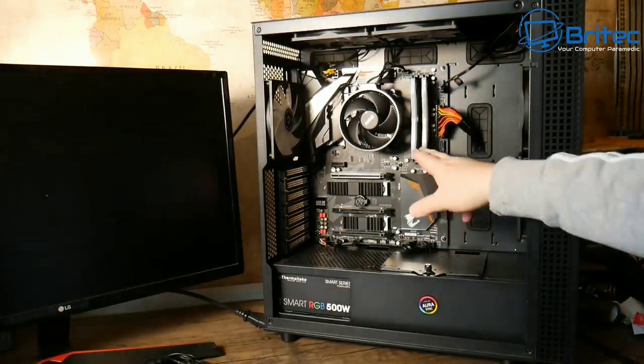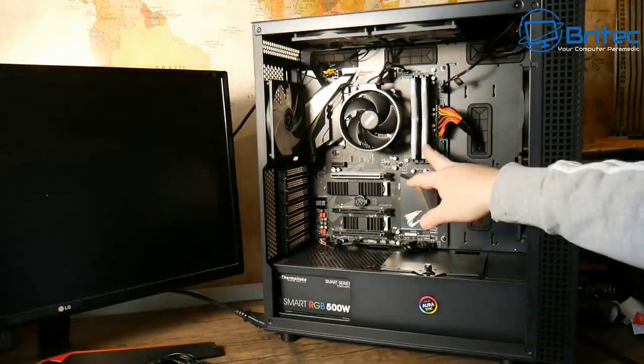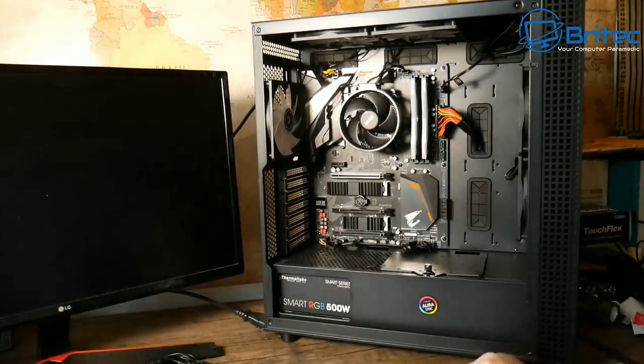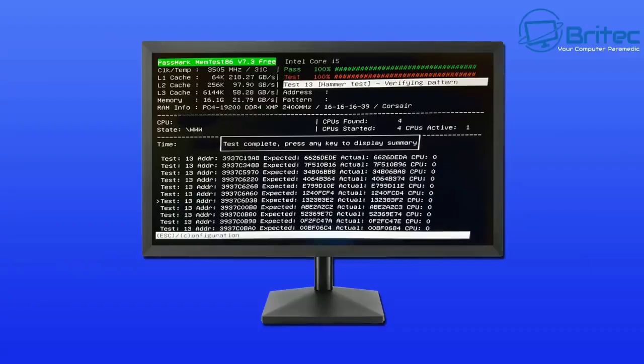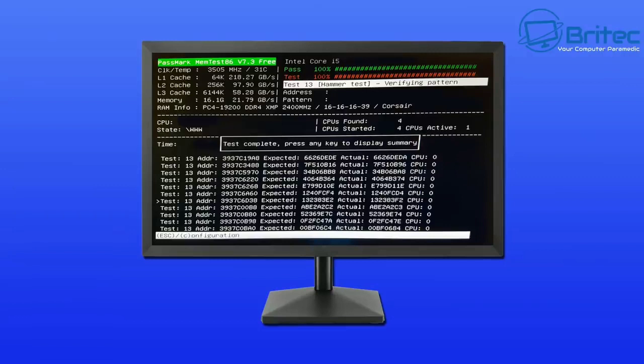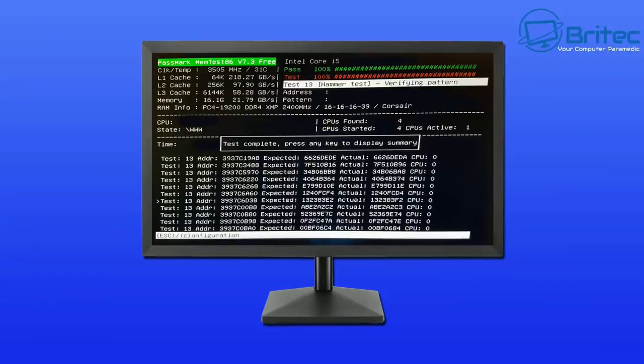You can also check with Memtest as a piece of software that you can download for free. You'll really need to run a minimum of four passes on the memory just to make sure everything is okay. If you can do seven passes, by all means go ahead and do so. You can leave it running for a good few hours. It will take a bit of time.